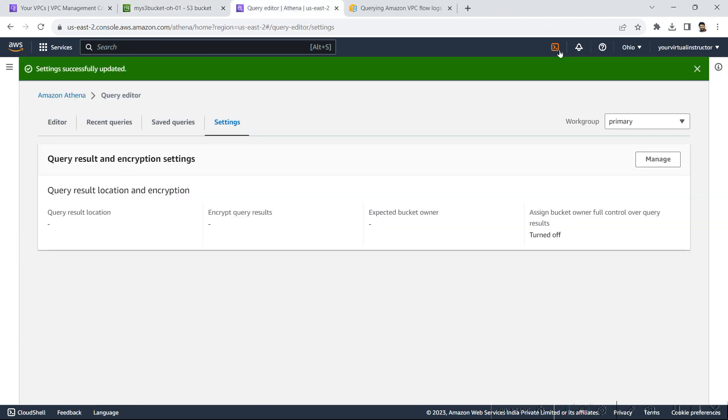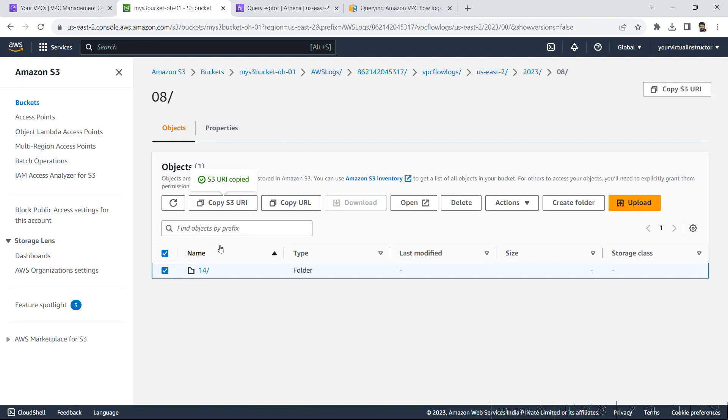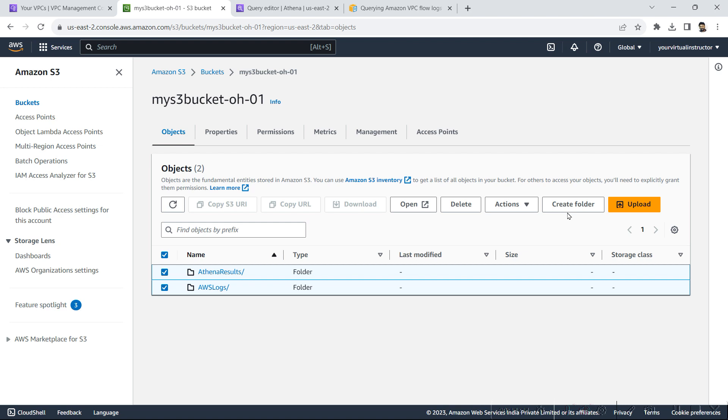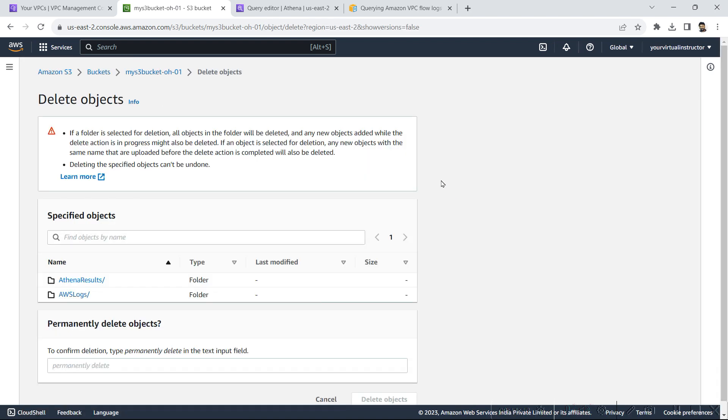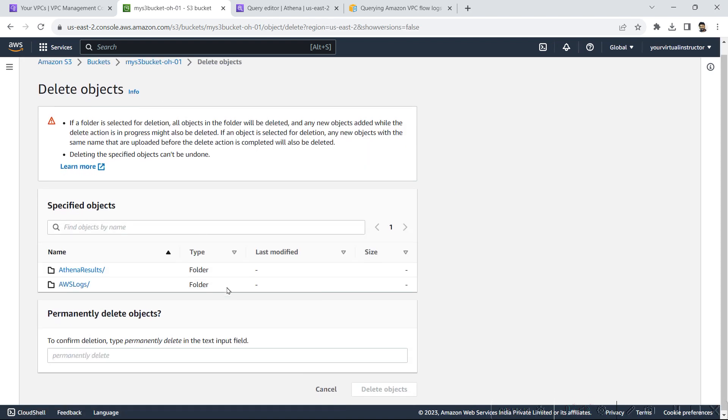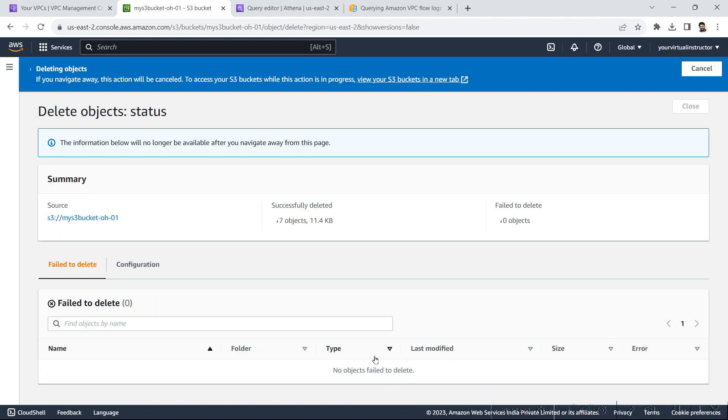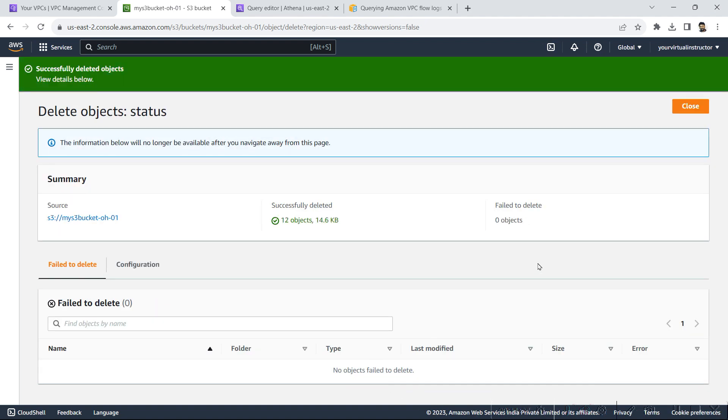Also in my bucket, I don't want these folders, so I will be deleting those as well. Okay, so these objects have been deleted. So this marks the end of our lab today.